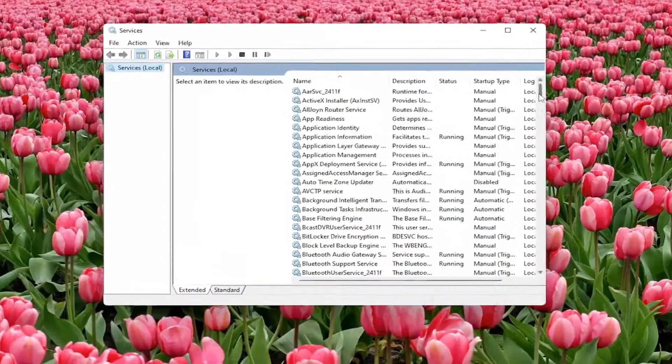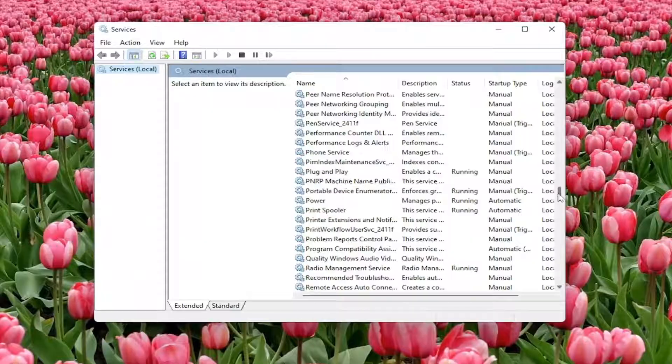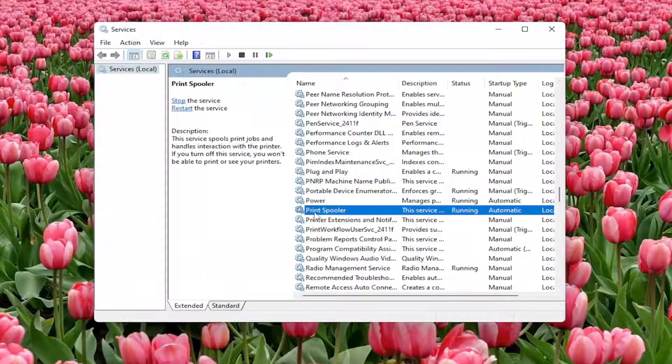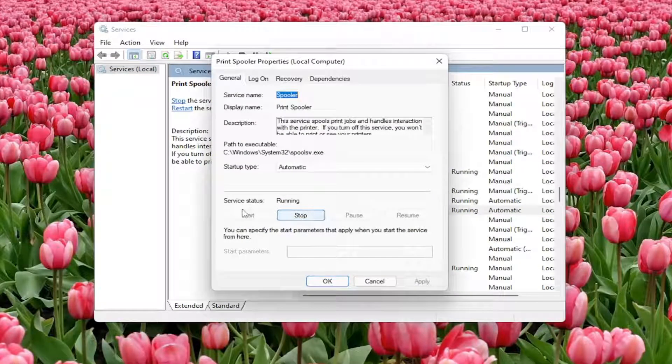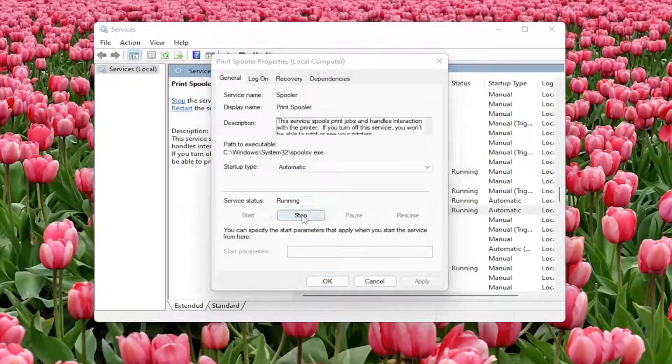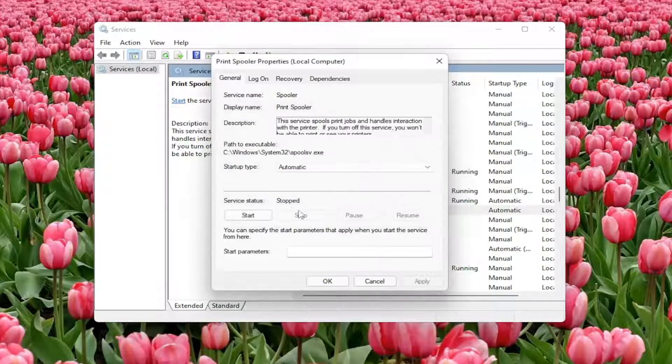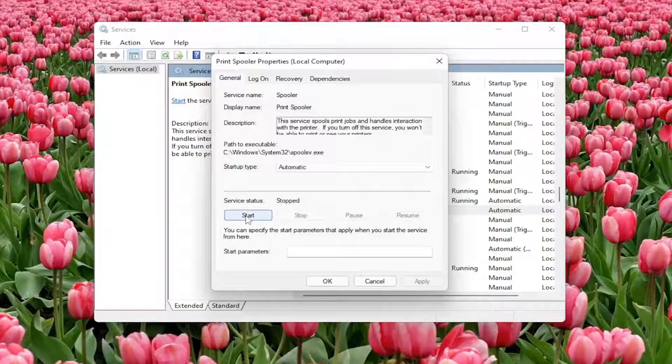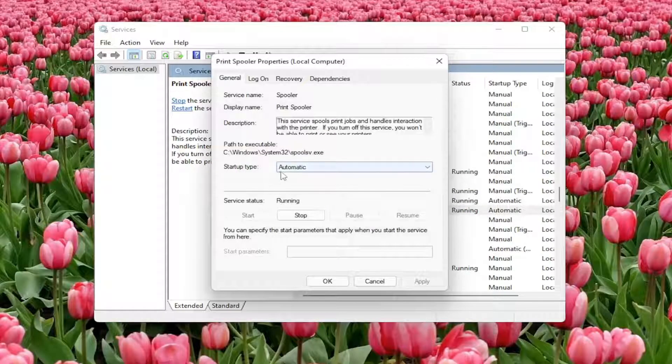Locate the print spooler service. Scroll down and locate that from the list. Double click on it. You want to make sure startup type is set to automatic and service status is running. If for some reason it is stopped here, select the start button. And then again, set startup type to automatic.